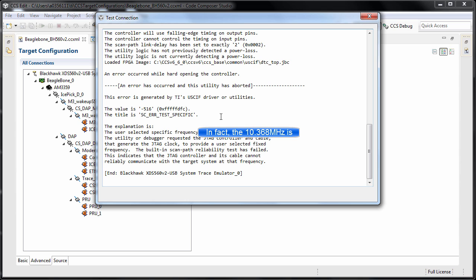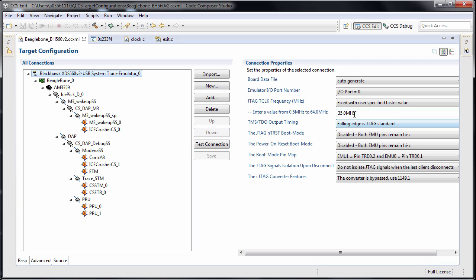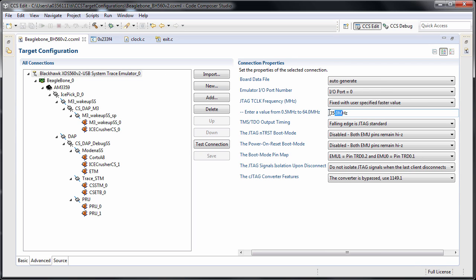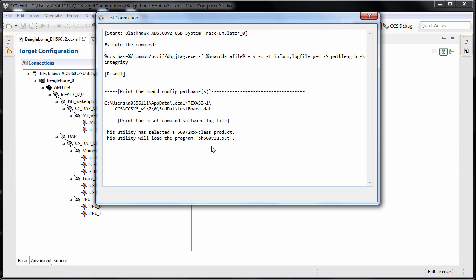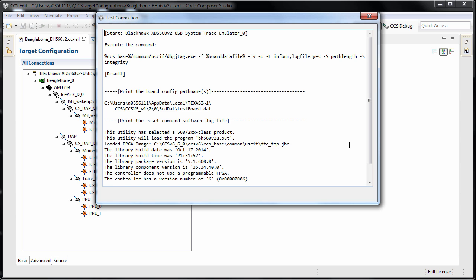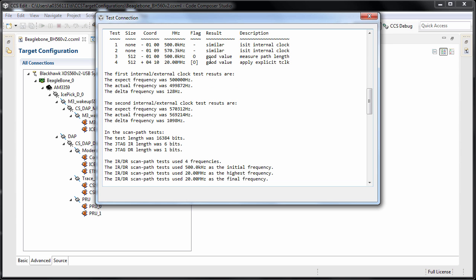The test connection actually failed at 35 MHz — it was not able to keep up with that speed. So we need to use lower speeds. I'll try 20 MHz just to see. Running the test connection again — no failed results — so I'm set at 20 MHz as the final frequency.